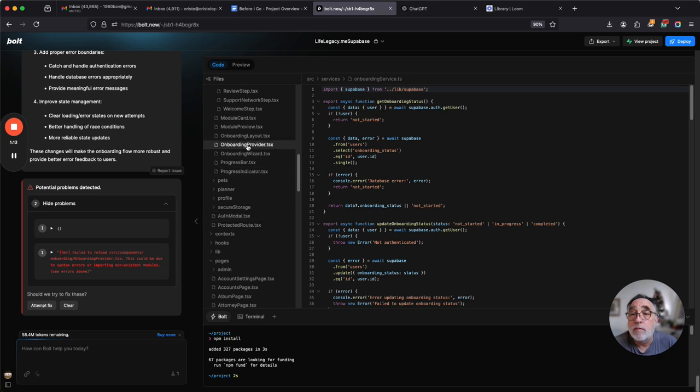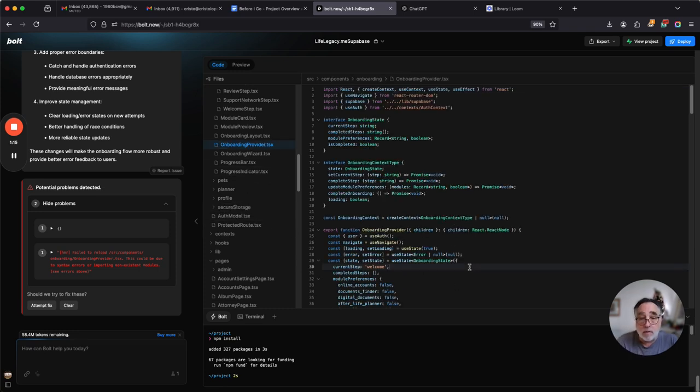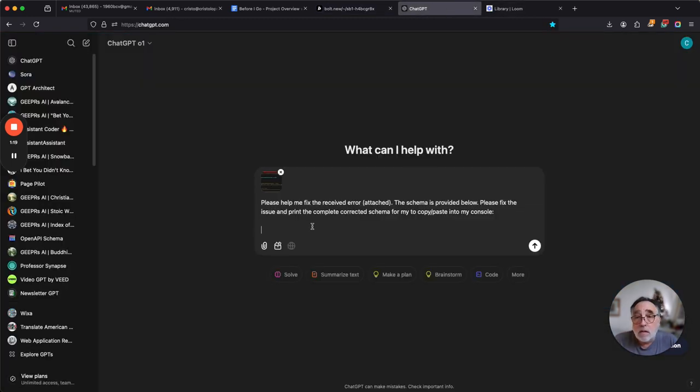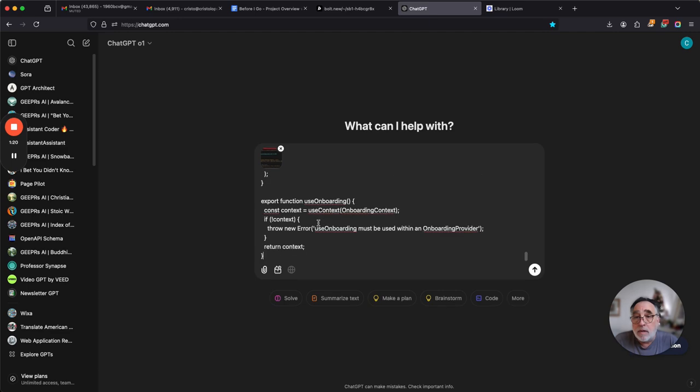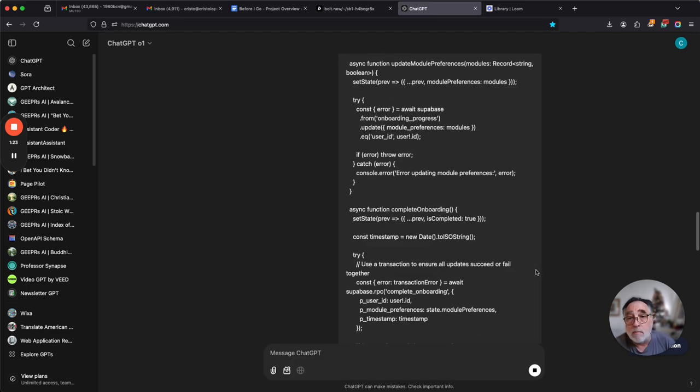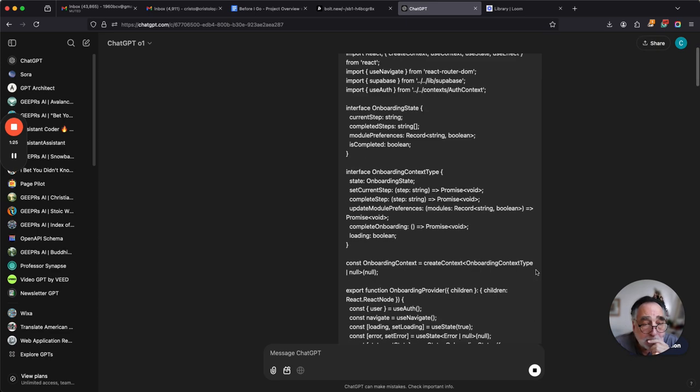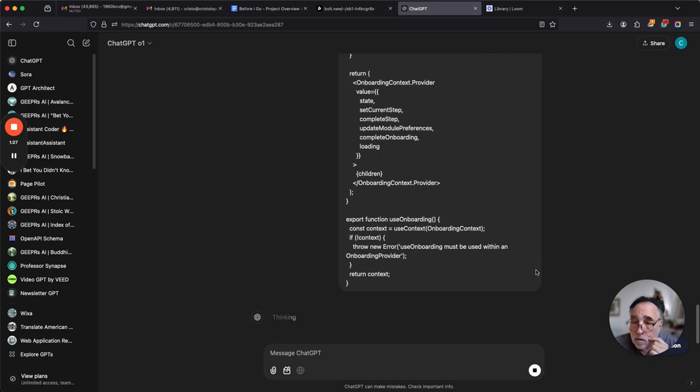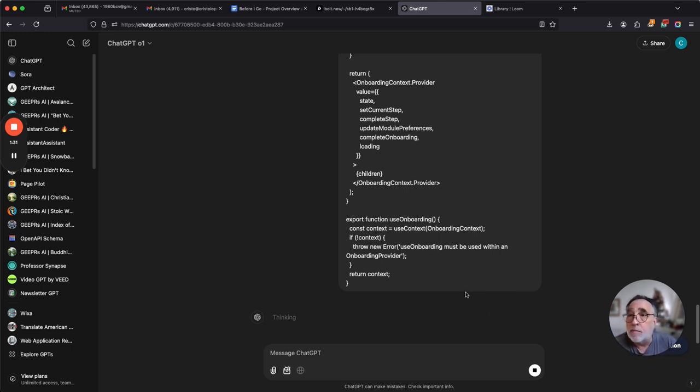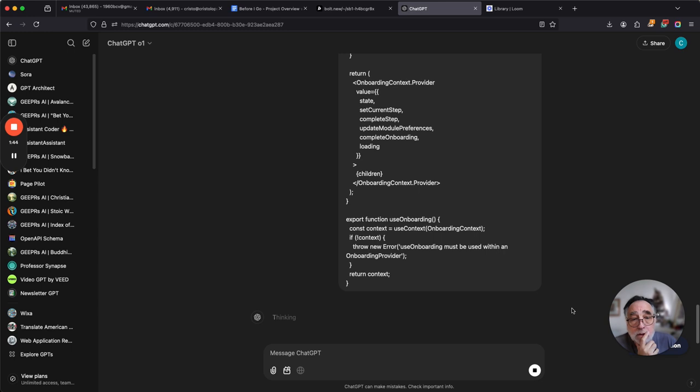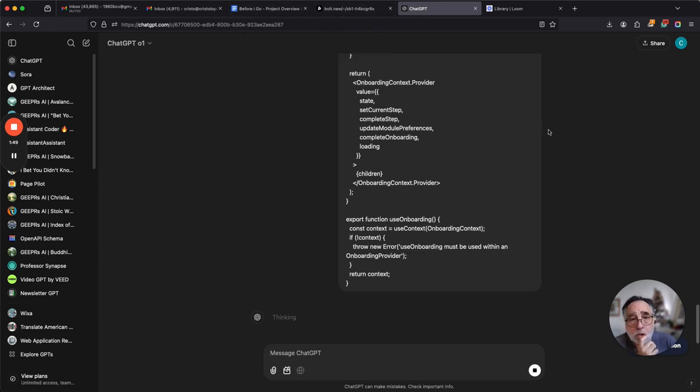Onboarding provider TSX. Okay, we copy this code schema, we pop it in to ChatGPT with the prompt, and if all is right with the world, we are going to get a response back from ChatGPT that includes the corrected code.